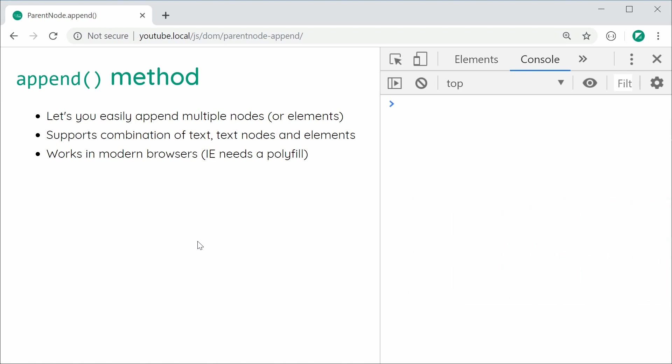Okay, so basically this method is quite useful because it lets you append multiple nodes or elements to a parent node or element at once. So essentially, it's a nice alternative to having to call appendChild multiple times to append multiple children to a parent node.